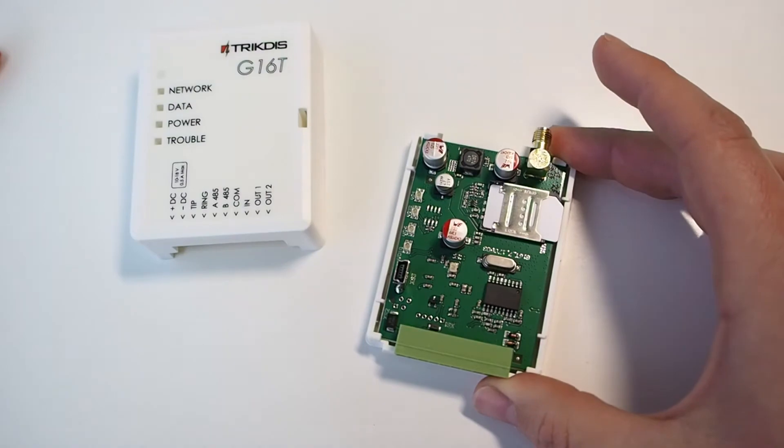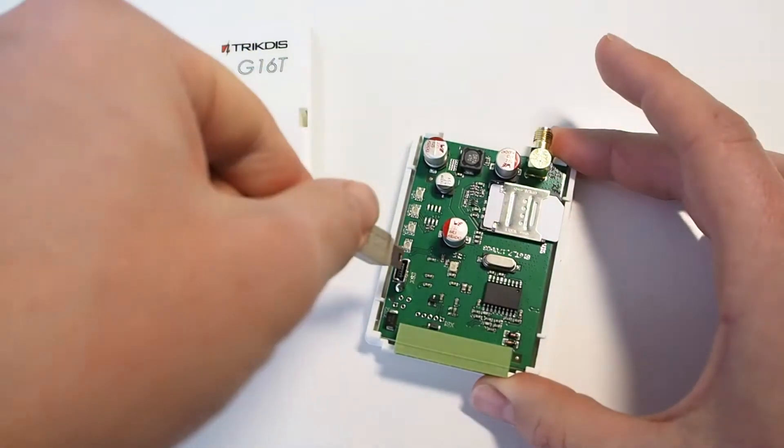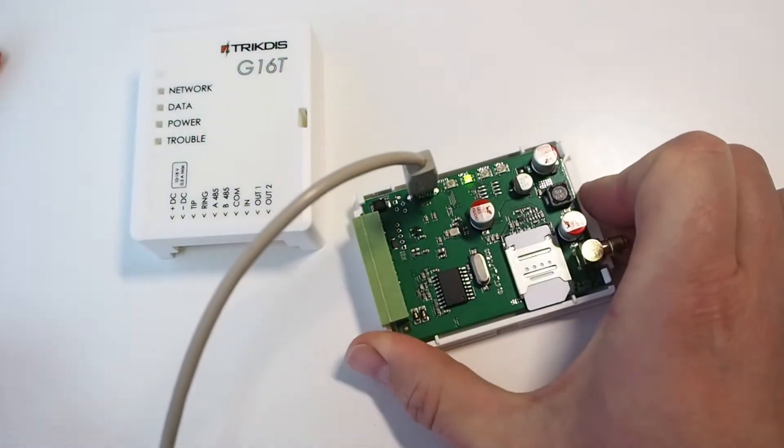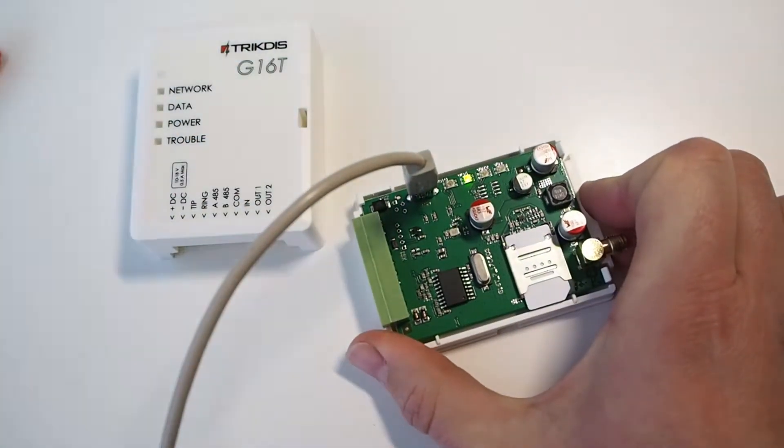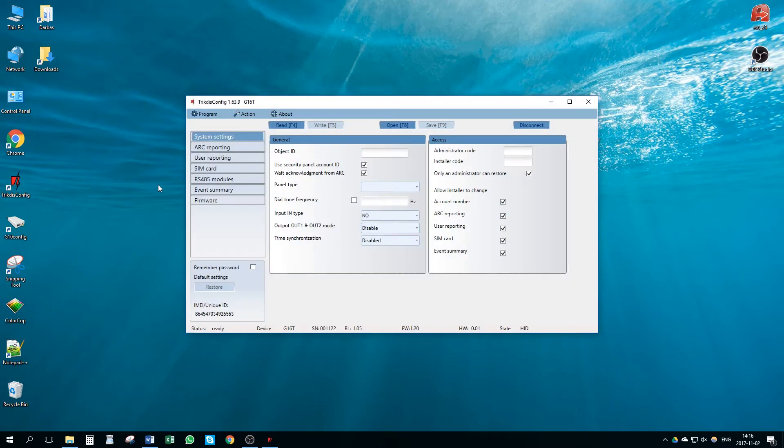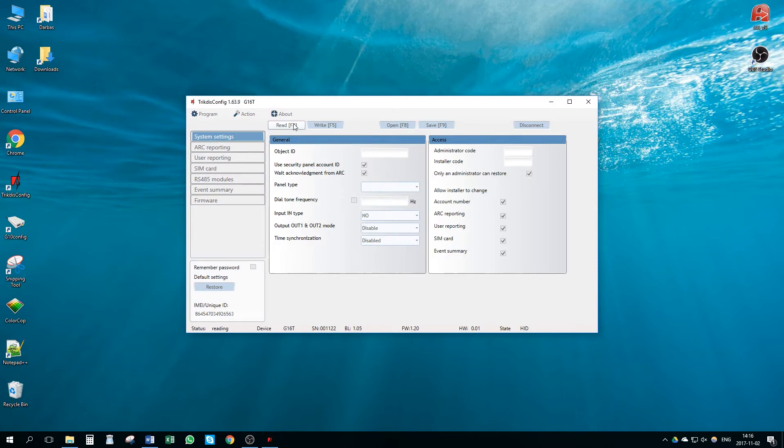Connect the Communicator to your computer with a mini-USB cable. Launch the TrikdisConfig software. Press the button Read to read device parameters.